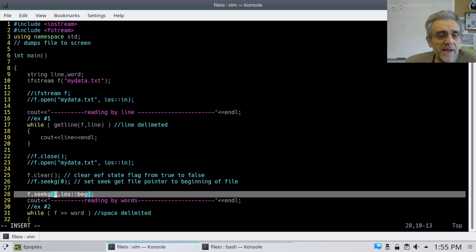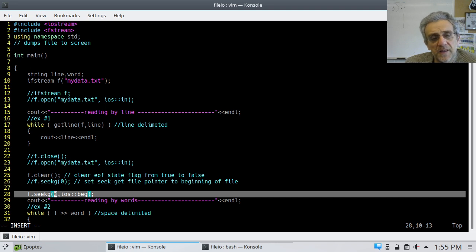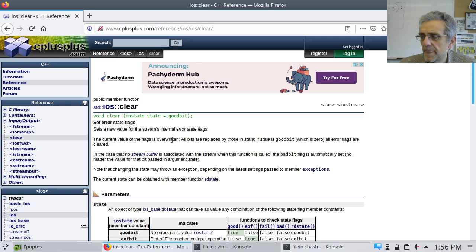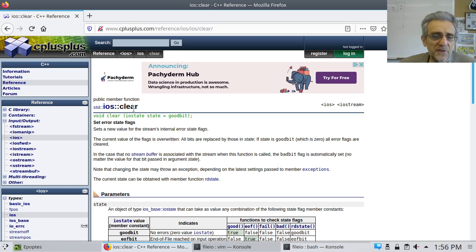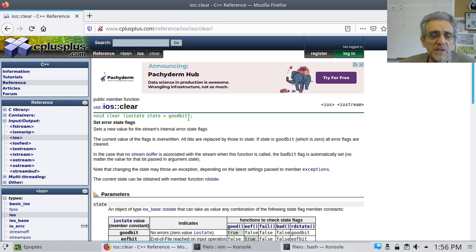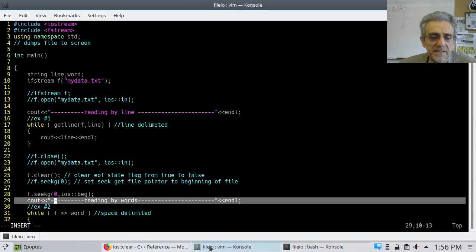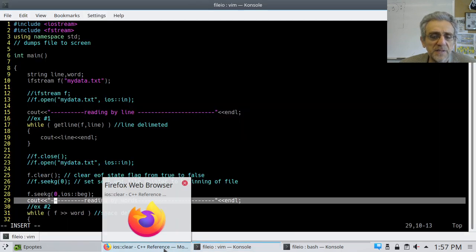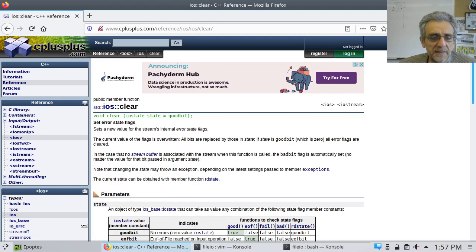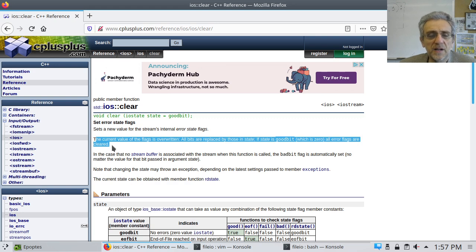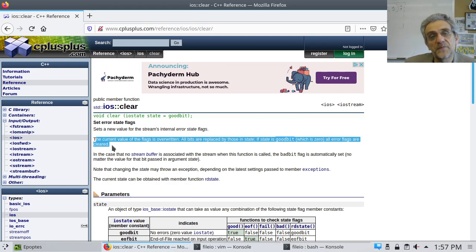But by using clear, and clear basically clears the end of file state flag from true to false. Because this is going to stop, right, when we get to the end of the file. So, we want to clear that flag. And the other thing we want to do is we want to set the file pointer to the beginning. And that's the zero here. Clear, okay? That's seekg.